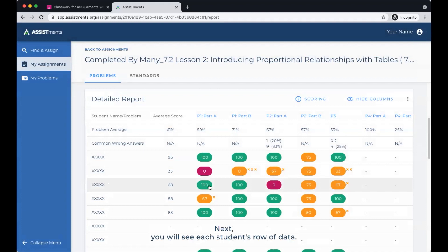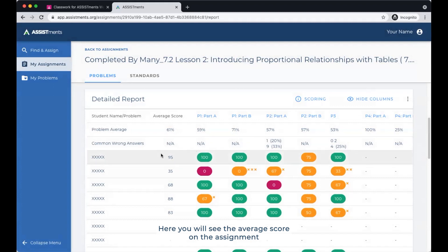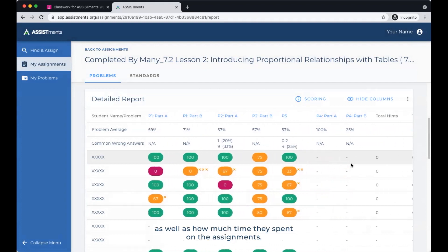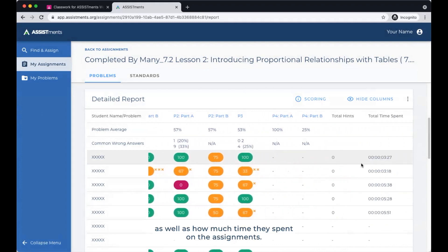Next, you will see each student's row of data. Here you will see the average score on the assignment for each student and their score for each individual problem, as well as how much time they spent on the assignment.